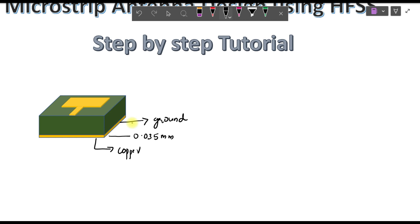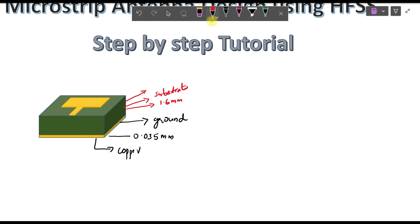On top of the ground we place the substrate layer. The substrate layer has a greater thickness compared to the ground — it is 1.6 mm, which is the standard value. The substrate is made up of FR4, which stands for Flame Resistant material type 4. It is the normal PCB material, chosen because it is very low cost, cheaply available, and is a rigid material.